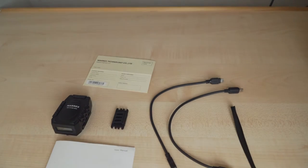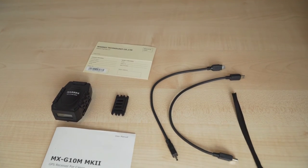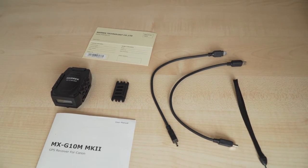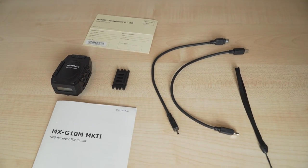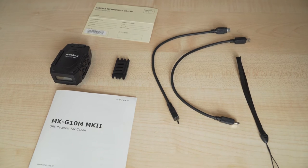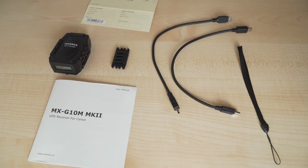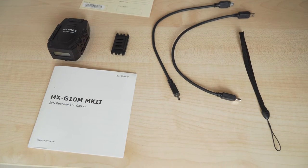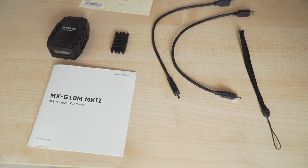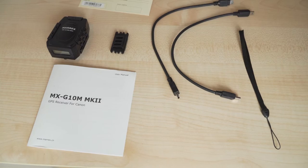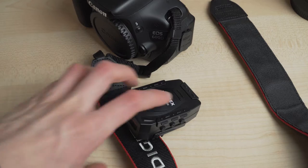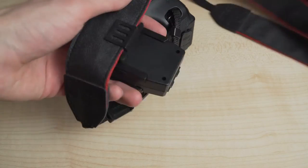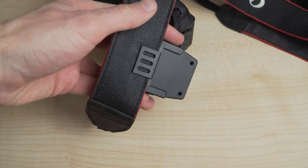The Merix MX-G10M MK2 GPS receiver comes with two different USB cables depending on what camera you use it for, a hanging strap, and a clip to attach the receiver to a camera strap.